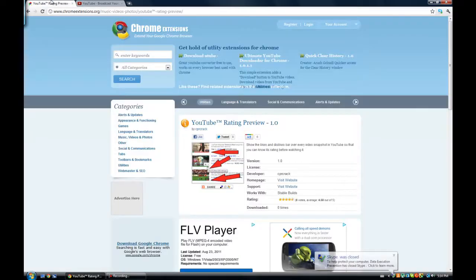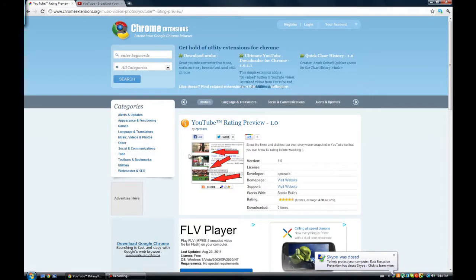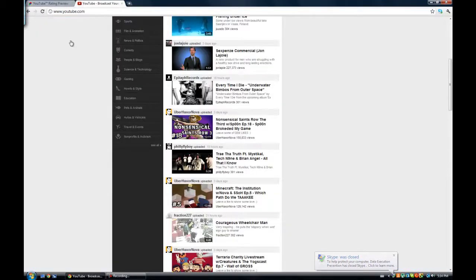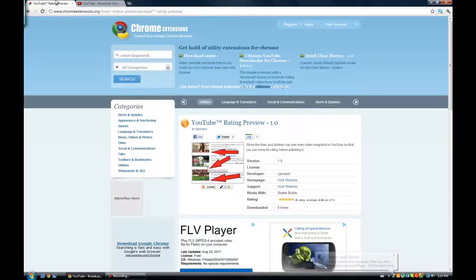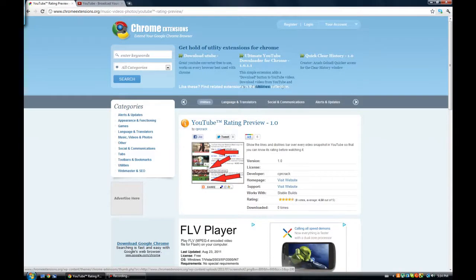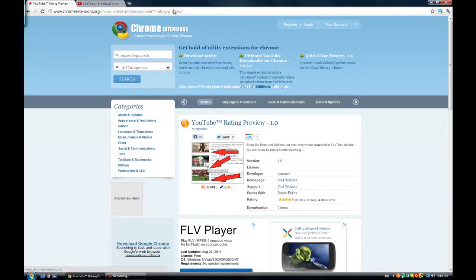But once I do install this extension for Google Chrome, I will be able to tell what rating each thing has. So, click on the first link in the description, and it should bring you to this page.